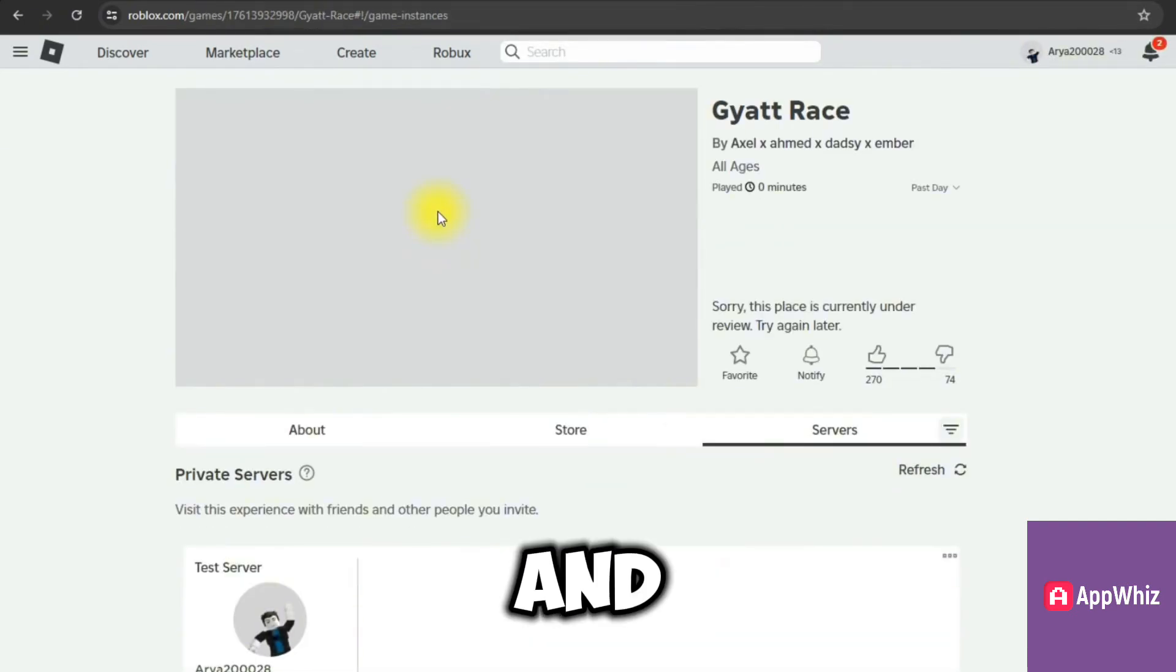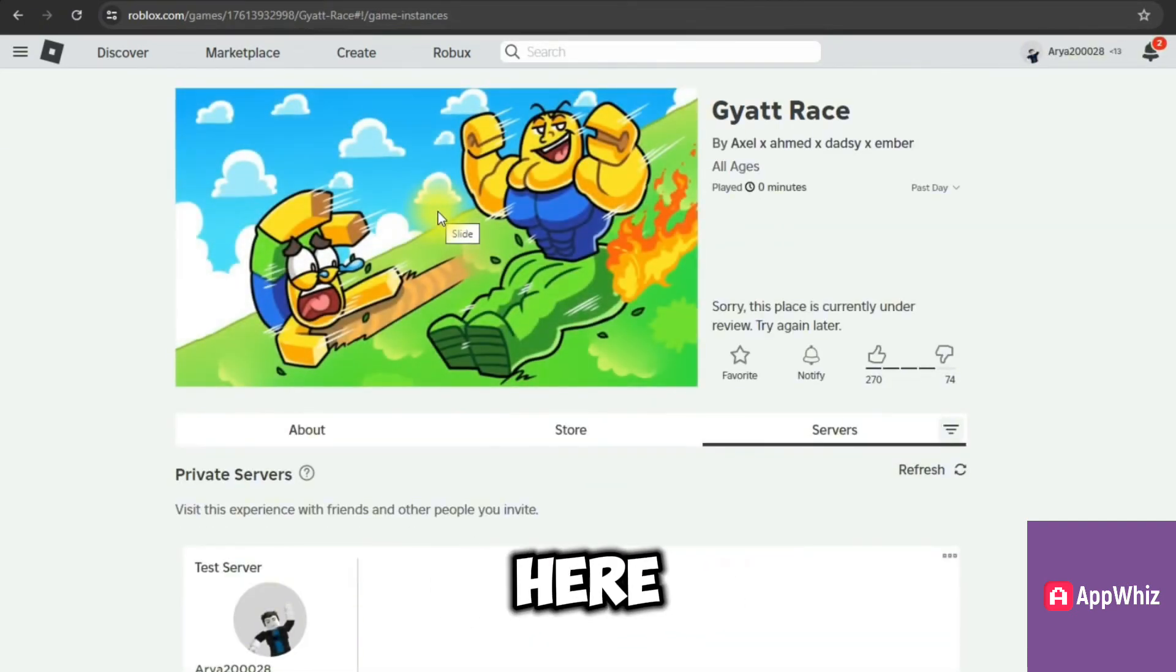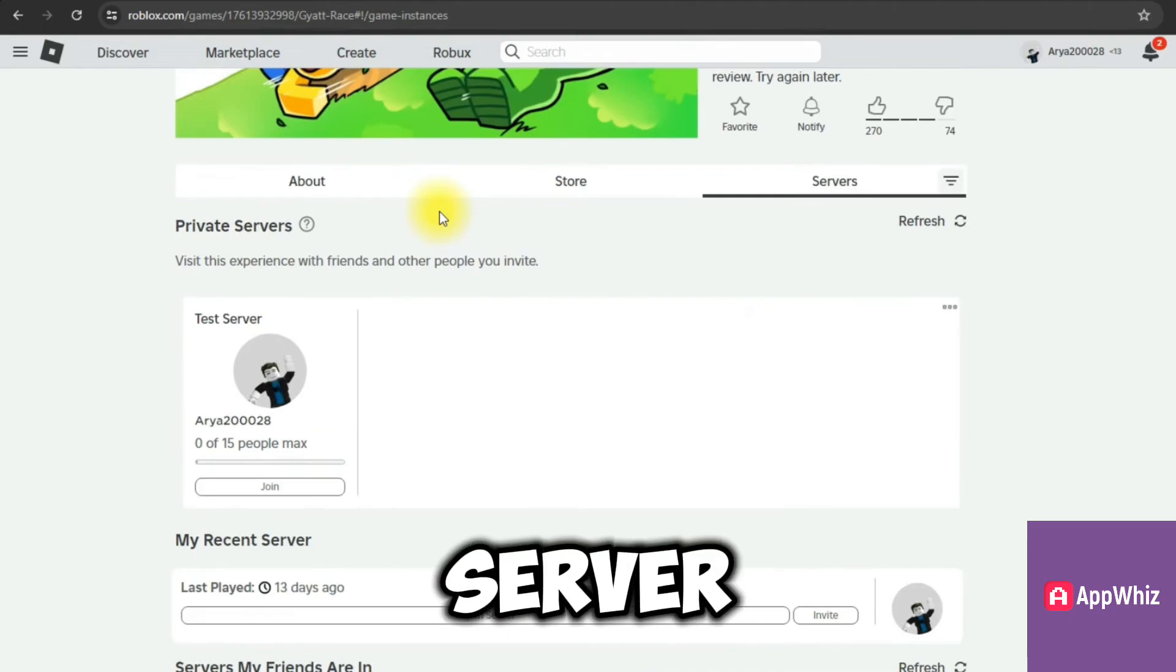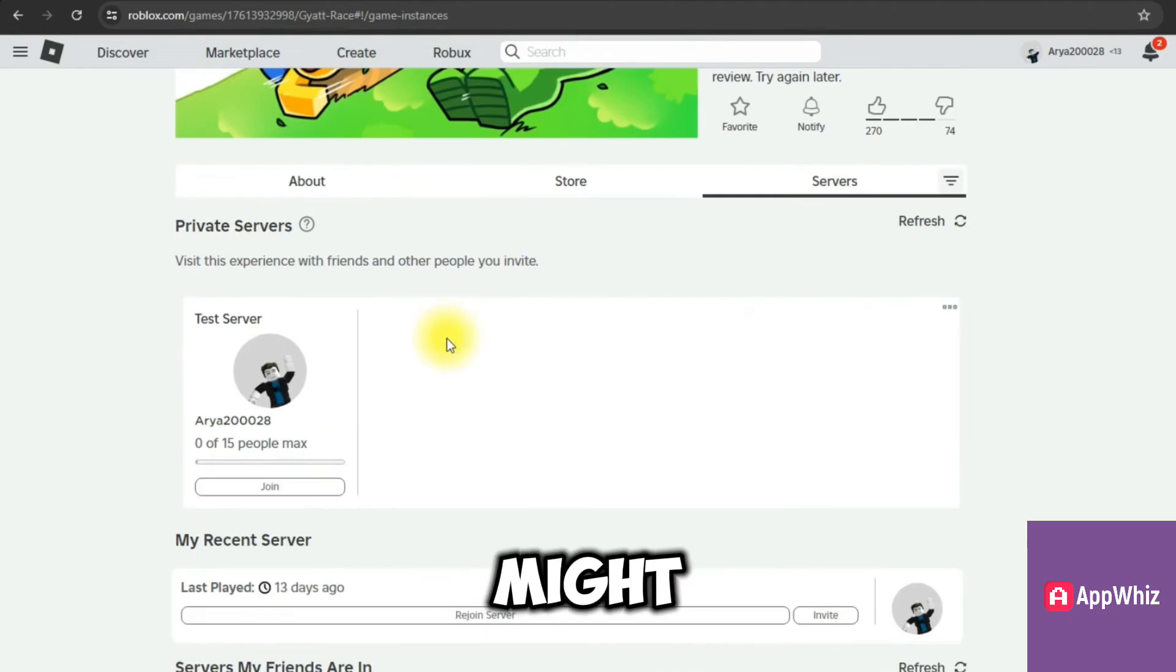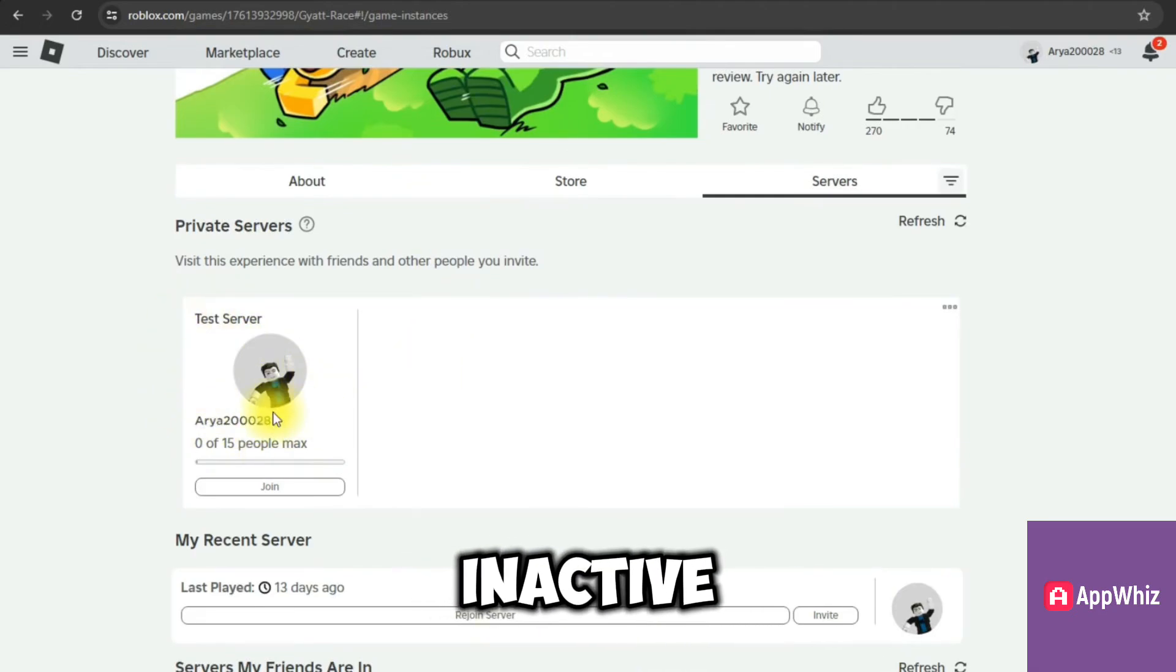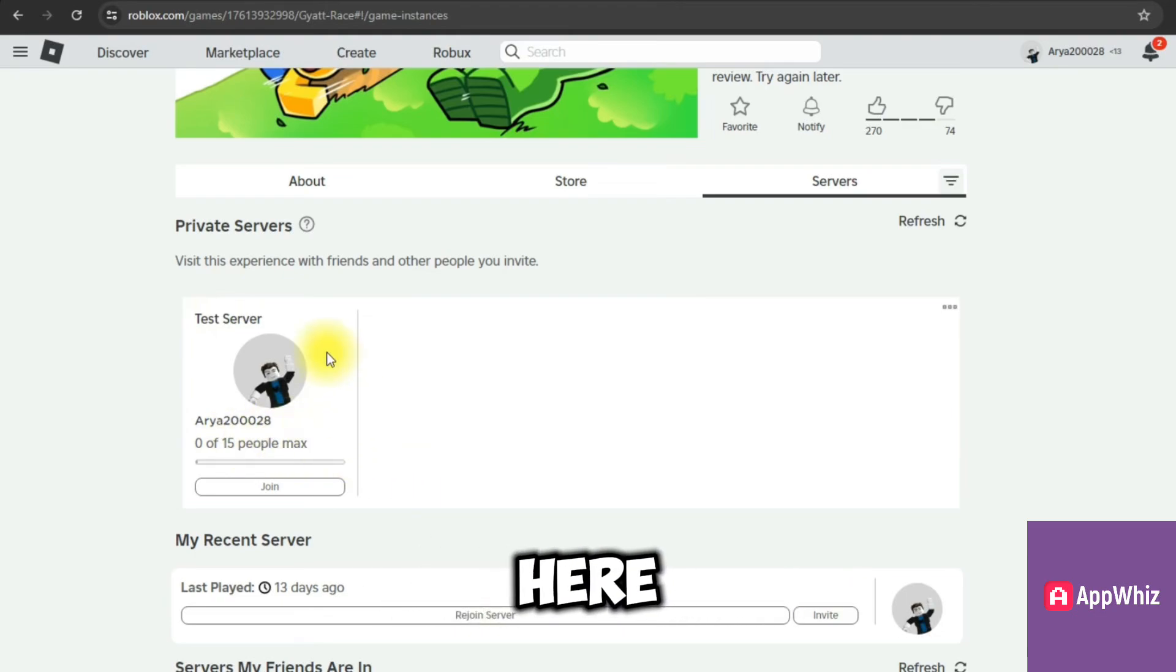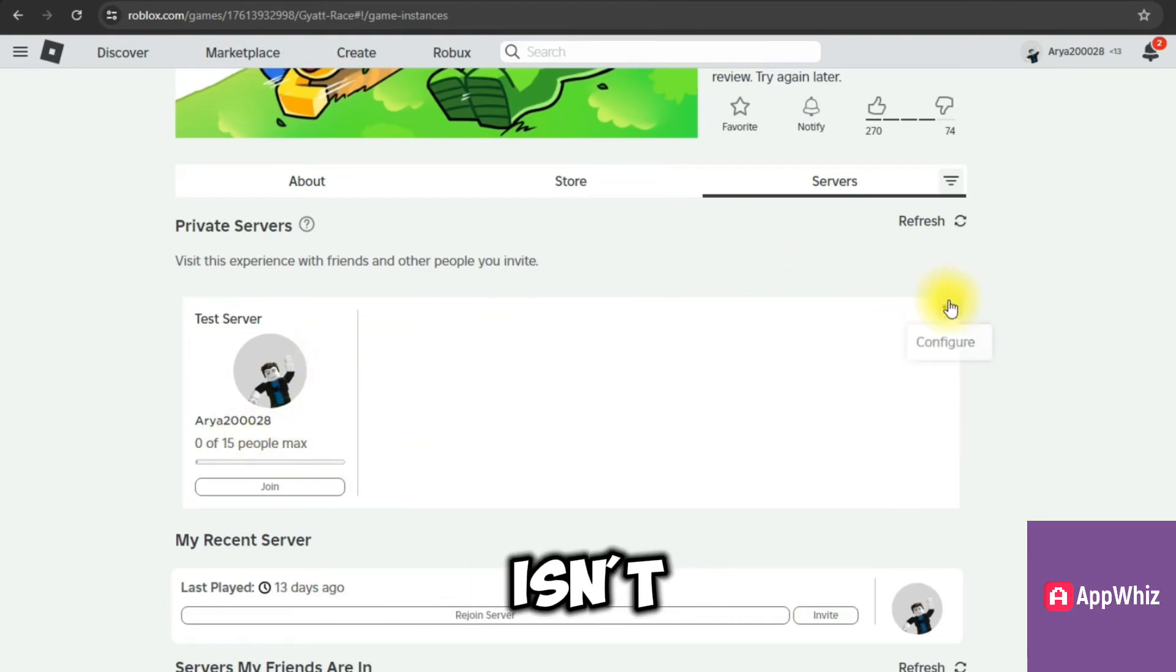So click on it and scroll down here until you're able to find your test server. It might say inactive, so just click on the three dots and go to configure here. If your private server link isn't working, then what we're going to do is: